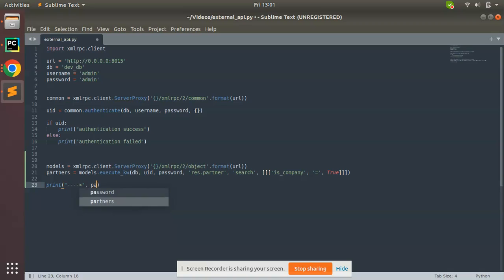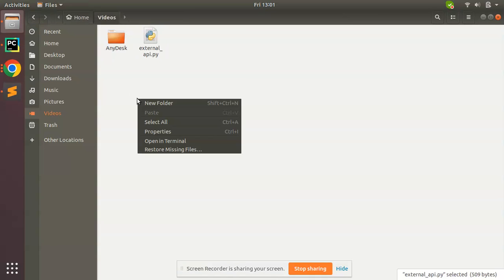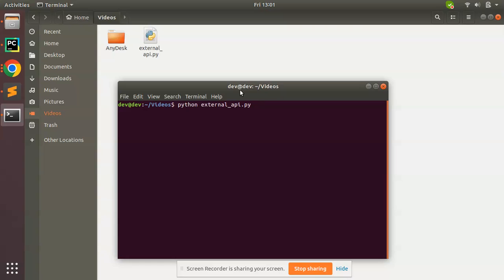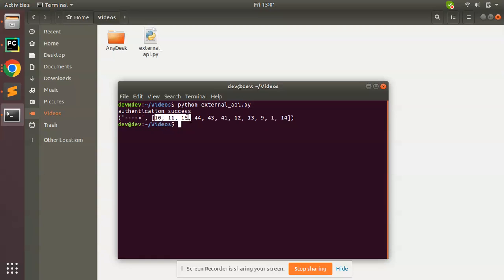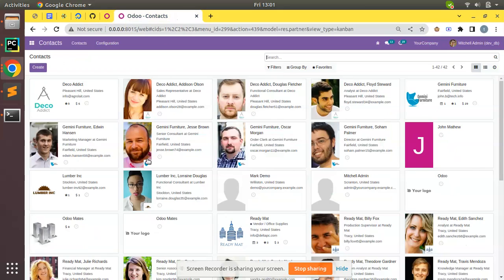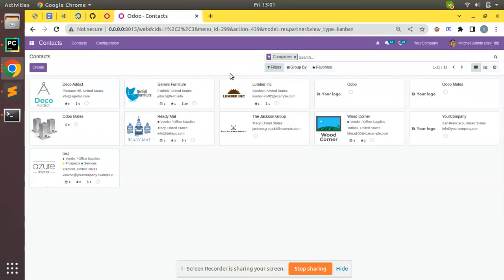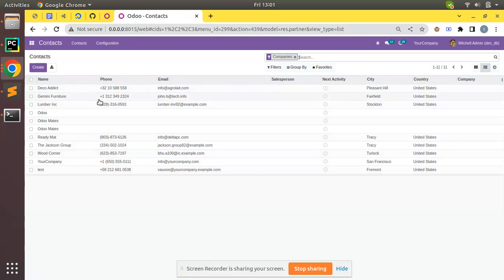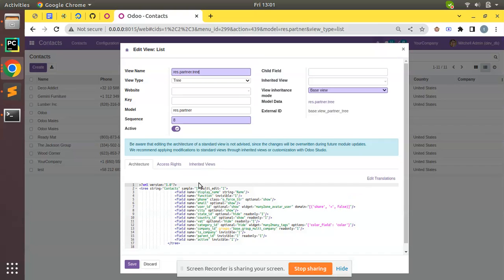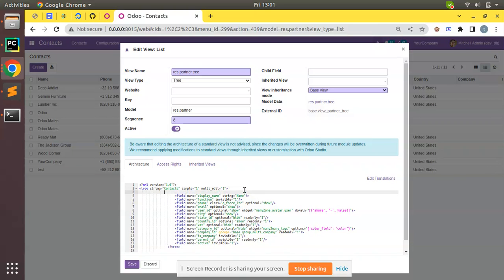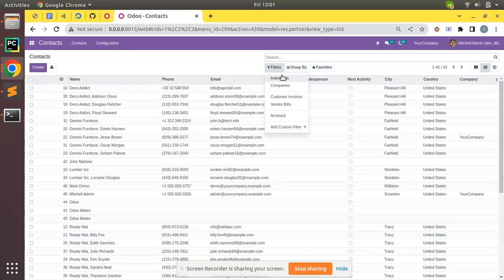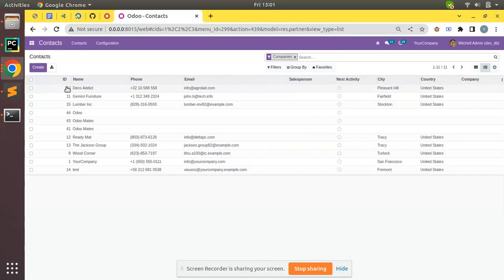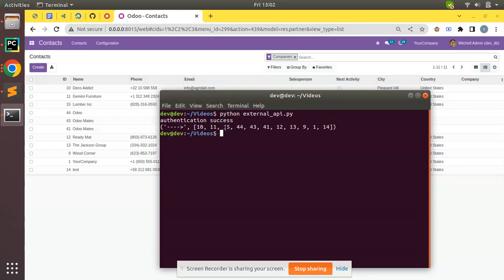Let's save and run the script in the terminal. You can see we are getting results: 10, 11, 15 — those are the IDs. If I go to the Odoo UI and filter by companies, we are getting 11 records. Let me add the ID field to the tree view so we can verify easily. After refreshing and filtering companies, you can see IDs 10, 11, 15, 44, 43 — matching what we received in the script.